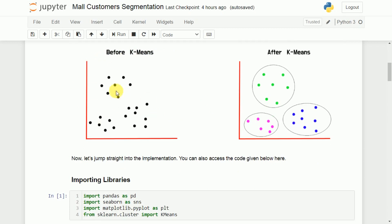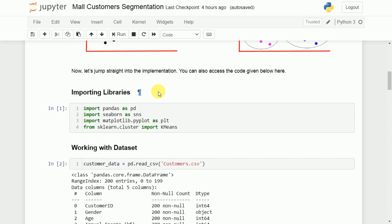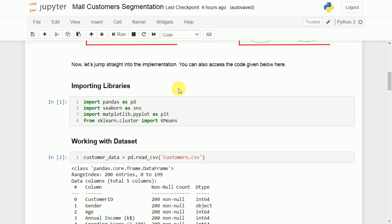This is how the raw data looks before applying K-means. Once you apply K-means with K equal to 3, we will get three clusters. Now coming back to the implementation, which is the main part of our discussion.